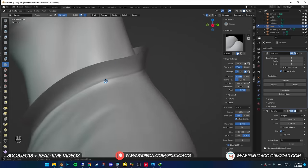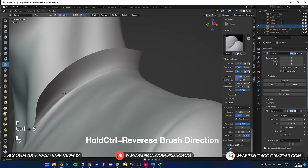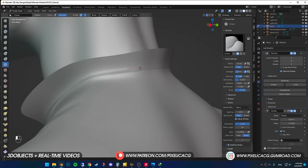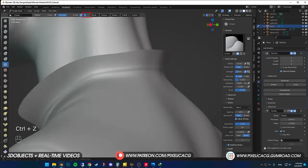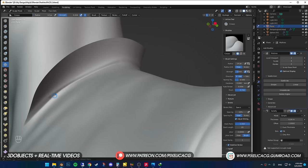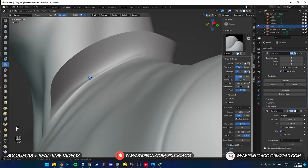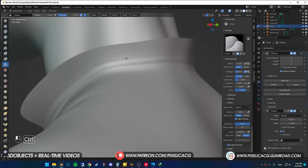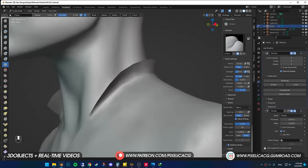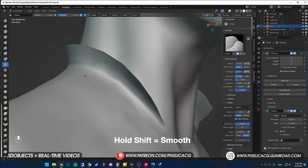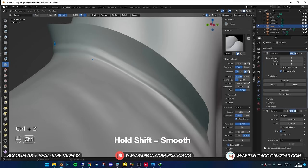By holding Ctrl, the brush direction gets reversed and pushes out the mesh. You can change it on the top corner of the screen. Plus means it pushes out, minus means it subtracts the mesh. This one is good for when you wanna add just a bit of bulkiness between two stitches. You can also smooth out any sharp edges you see by holding Shift.